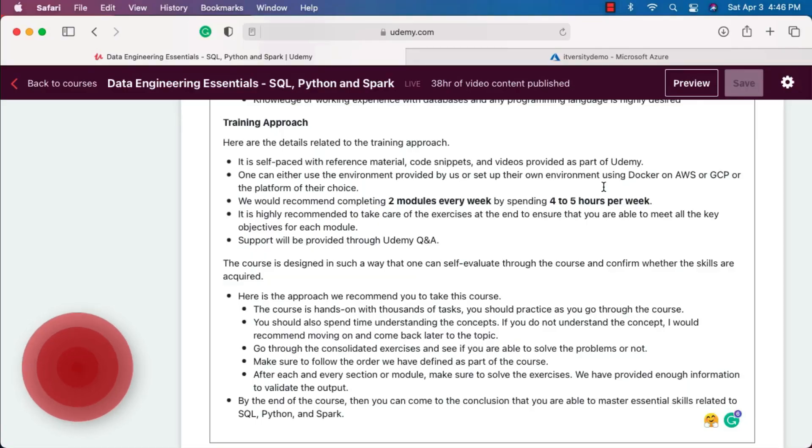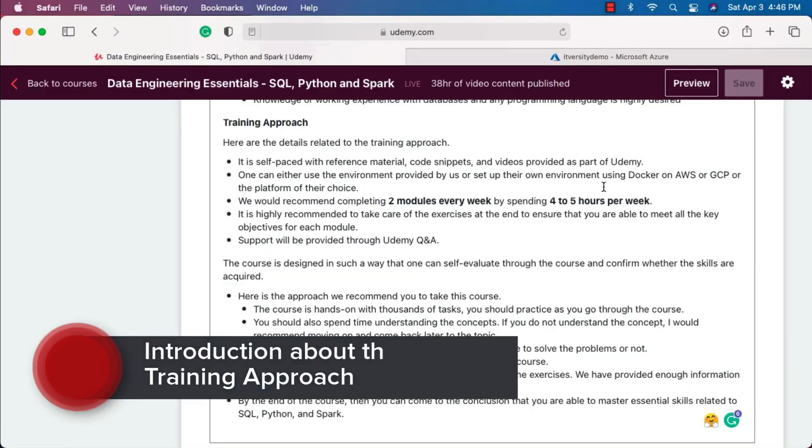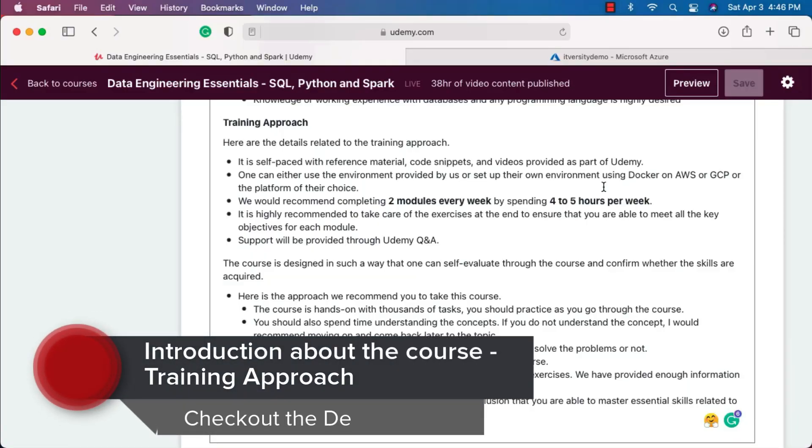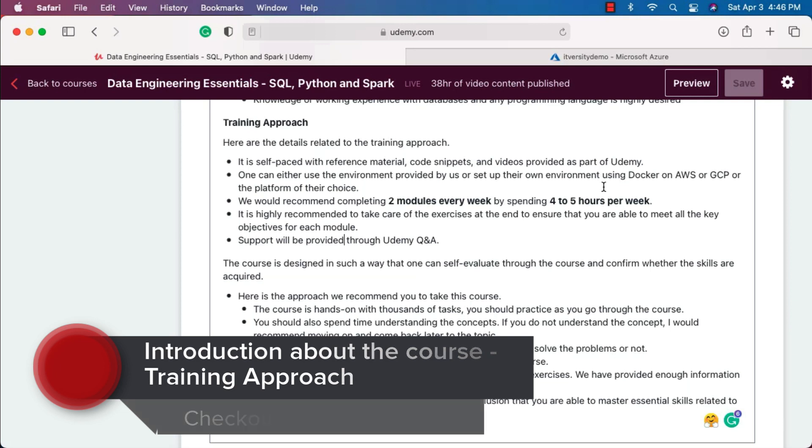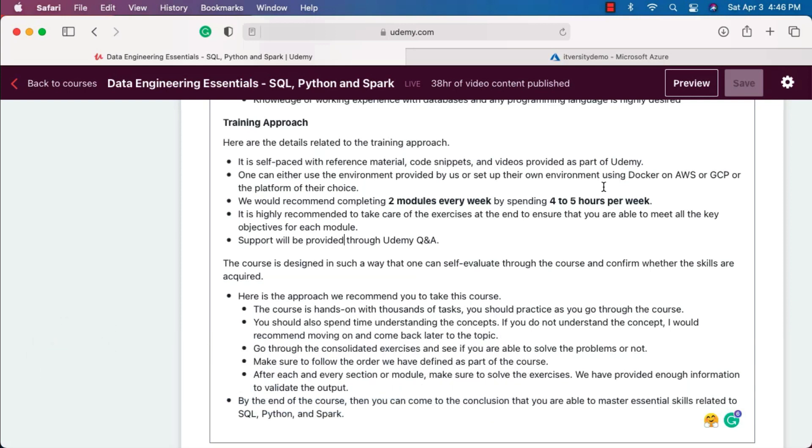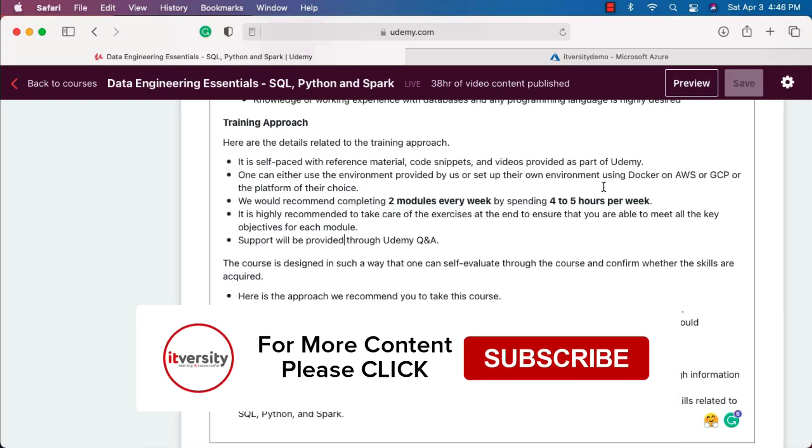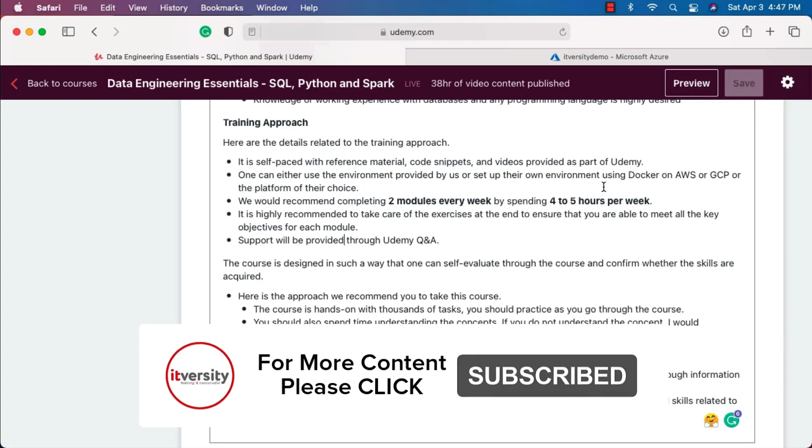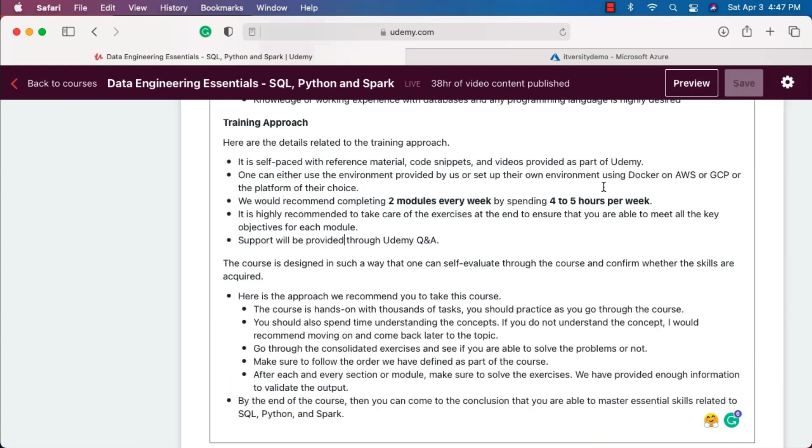As part of this topic, I'll cover how to take this course effectively to gain the skills required for data engineering. The course is self-paced with reference material, snippets, and videos provided as part of Udemy. You have to watch the videos using the Udemy platform, refer to the material provided along with the videos, and take this course over a period of time to gain the skills required for data engineering.